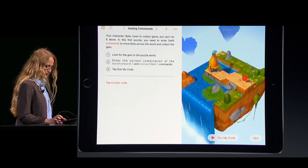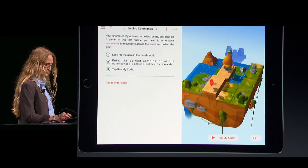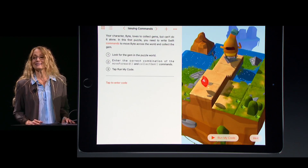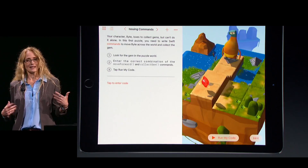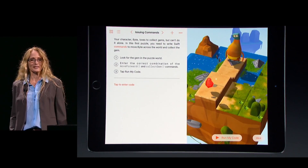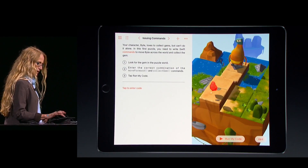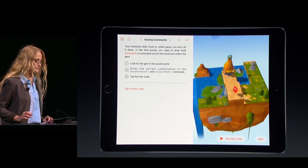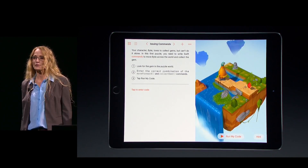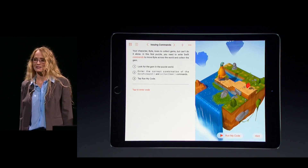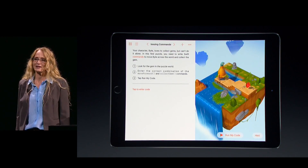I'll swipe it and pinch to zoom. This is Byte — he's my character. I think he's irresistible, and I'll be controlling him with code. Over on the left are instructions that explain and help guide me through the problem I'll be solving, and down below is where I enter my code.